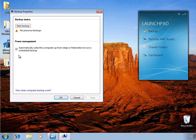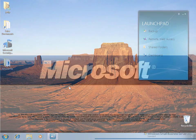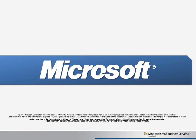This allows you to take advantage of the power saving features of the Windows client and still protect the data. That's a quick look at configuring PC backup in the SBS 2011 Essentials environment. Thank you very much for watching this Learning Byte video, and I hope you join us for additional videos.